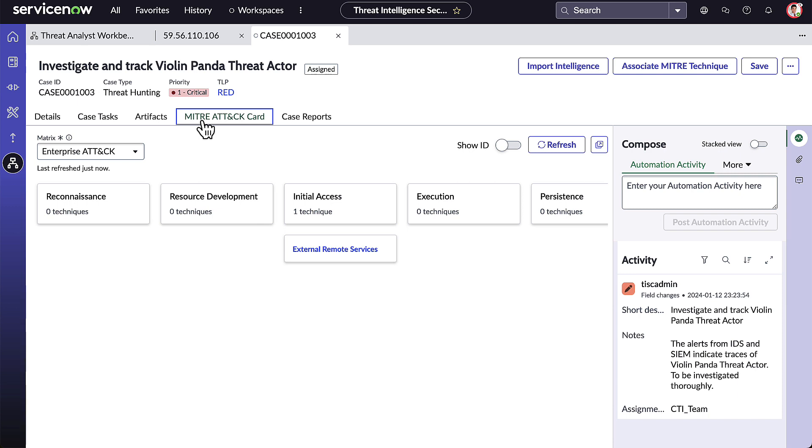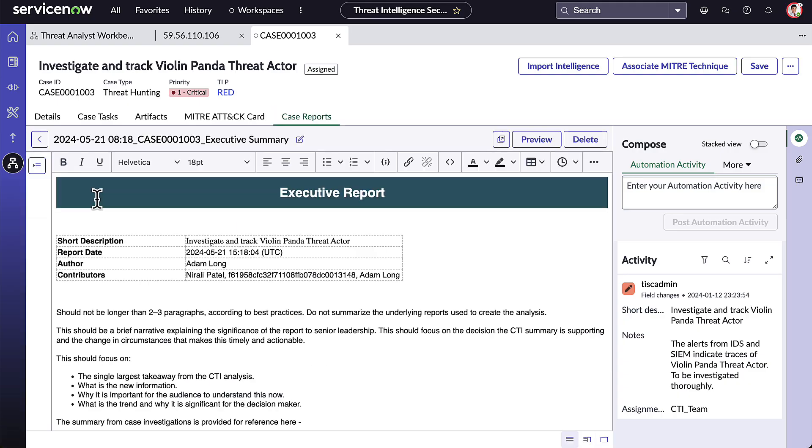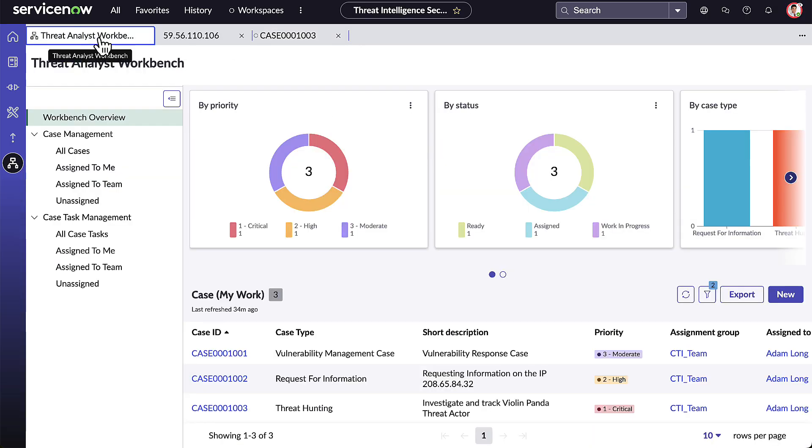Adam can also view or create any case reports. Within Threat Intelligence Security Center, we can create various report templates so that the CTI team doesn't have to spend a lot of time on report writing. While Adam is still here in the workbench, he is going to take a look at another case that he has been working on.